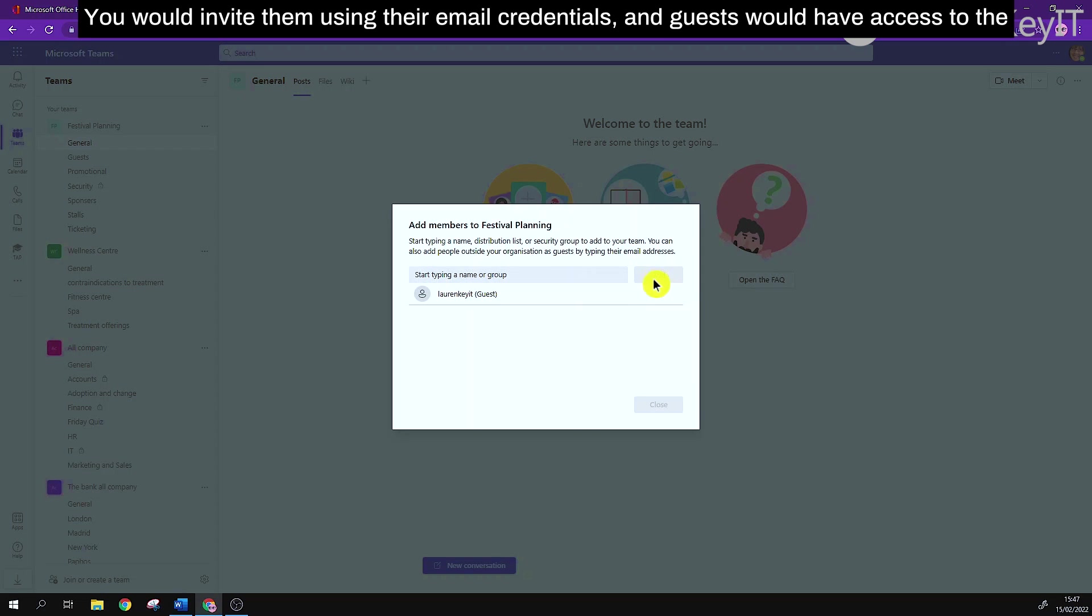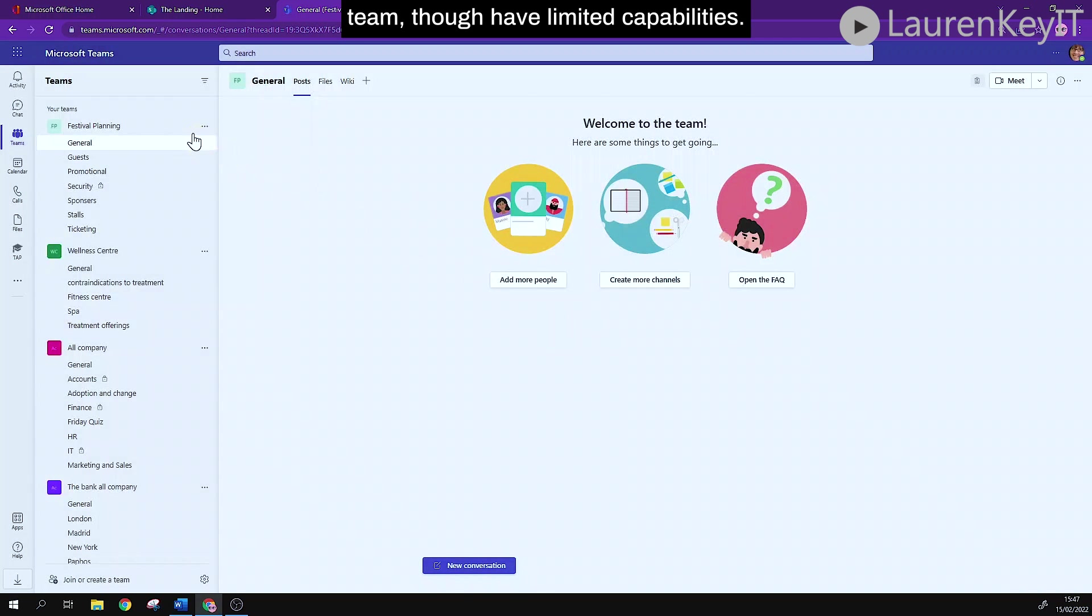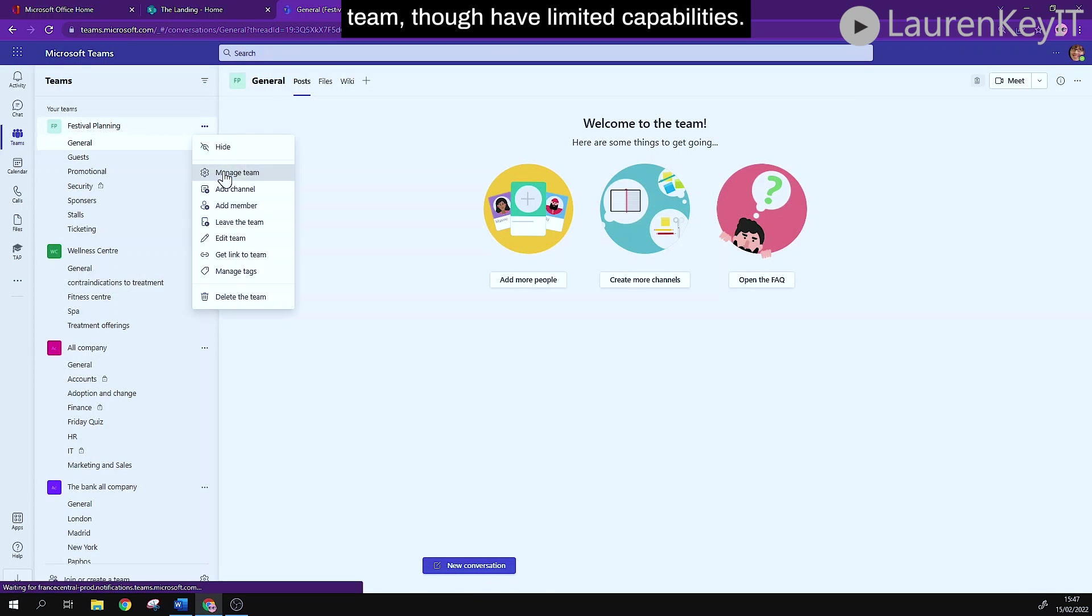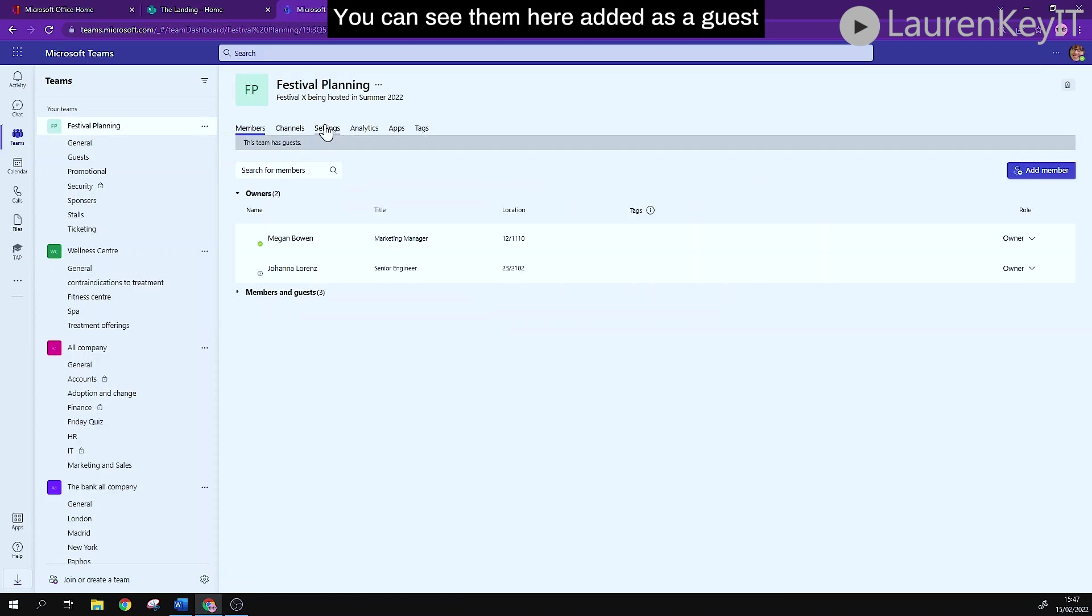You would invite them using their email credentials and guests would have access to the team though have limited capabilities. You can see them here added as a guest.